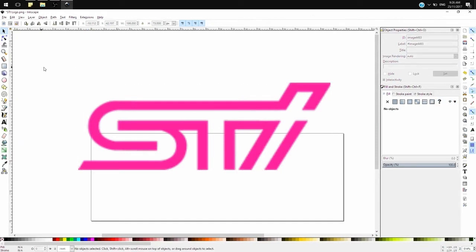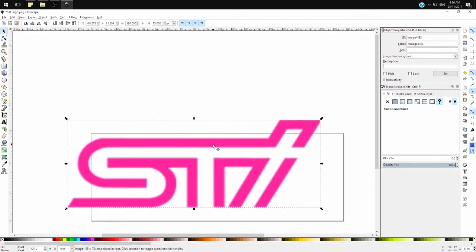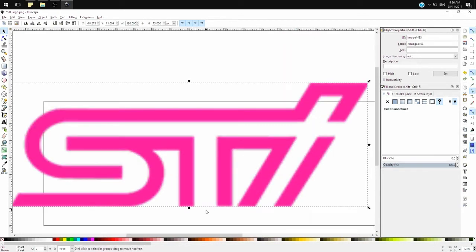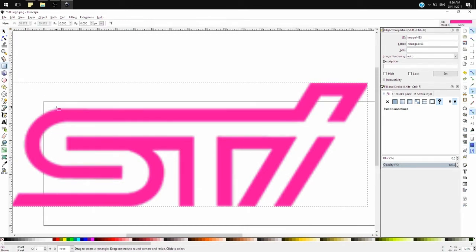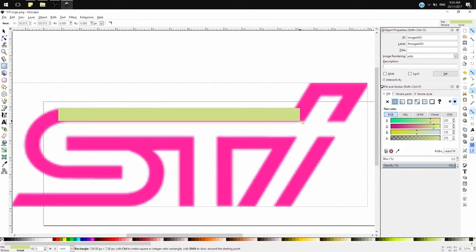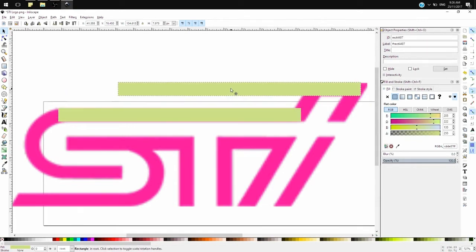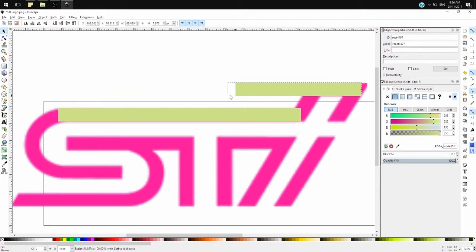But if it's a scalable vector graphic, it's just a set of instructions that tells the software how to draw a line between point A to point B, or if it's a shape, how to draw the shape, how to color it, and how to color the outline of it. So now what I need to do is create shapes over the logo, and I'll start by creating shapes over all the horizontal lines.